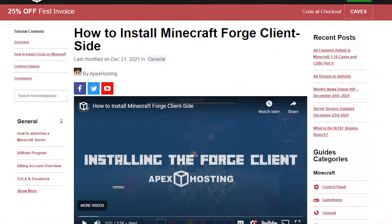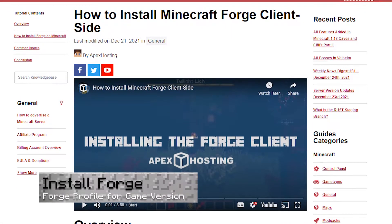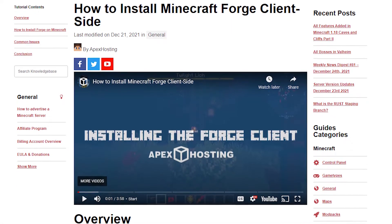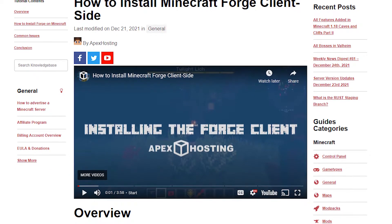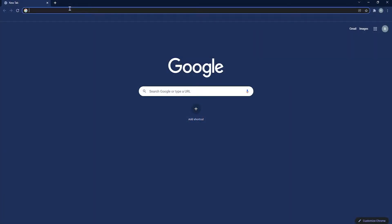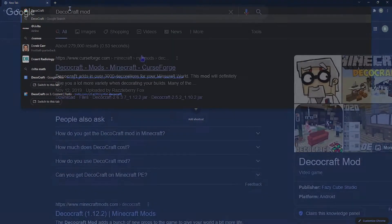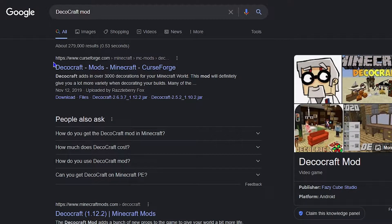Before you download any mod with the Forge client, you first should install the Forge client. So go check out that tutorial and then come back here when you're done. Once you're done, go ahead and type in DecoCraft mod in your search bar in whatever internet browser you use, and the CurseForge link should be one of the first things that appear.